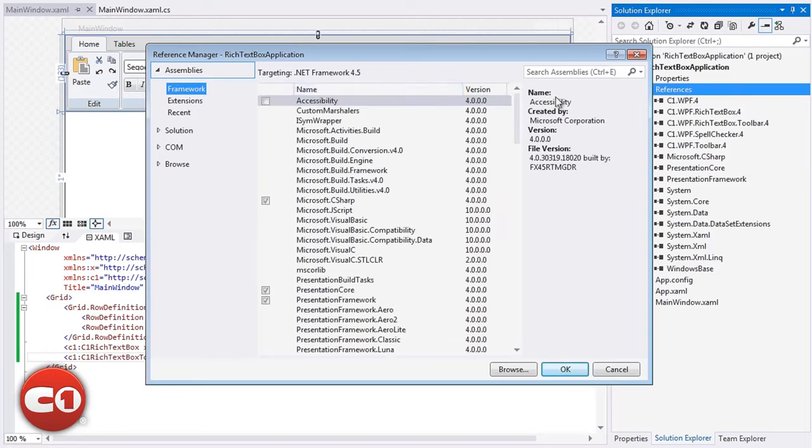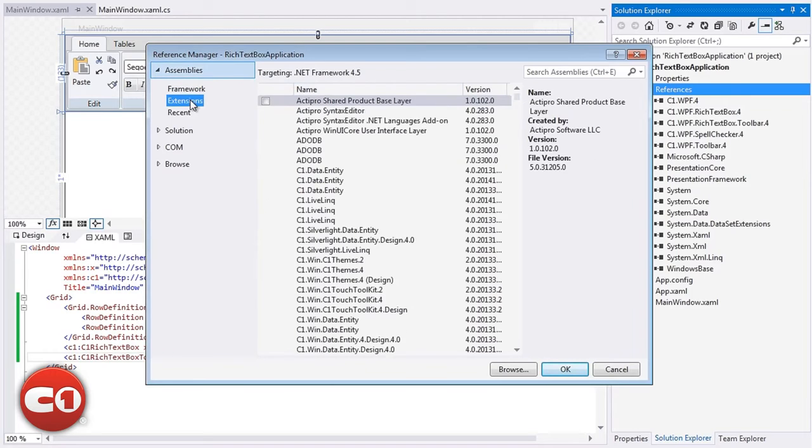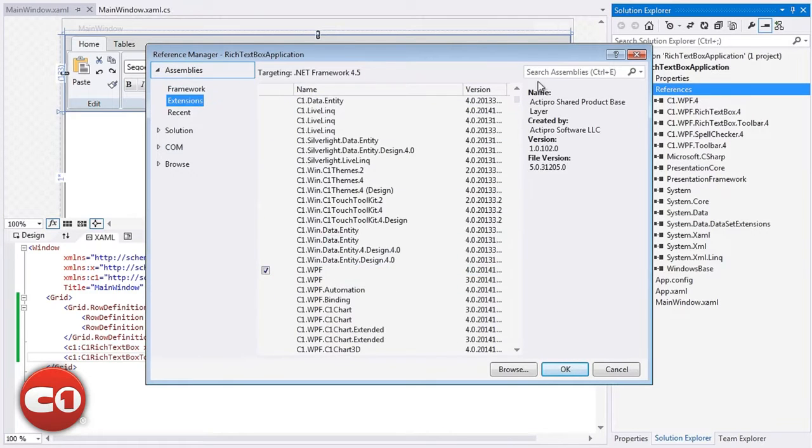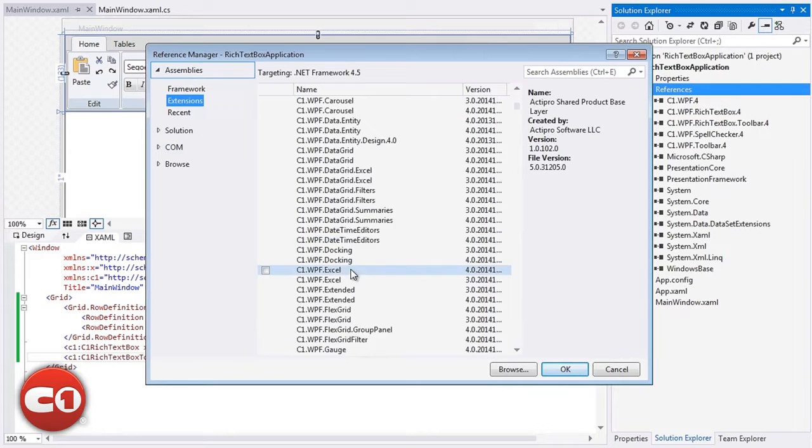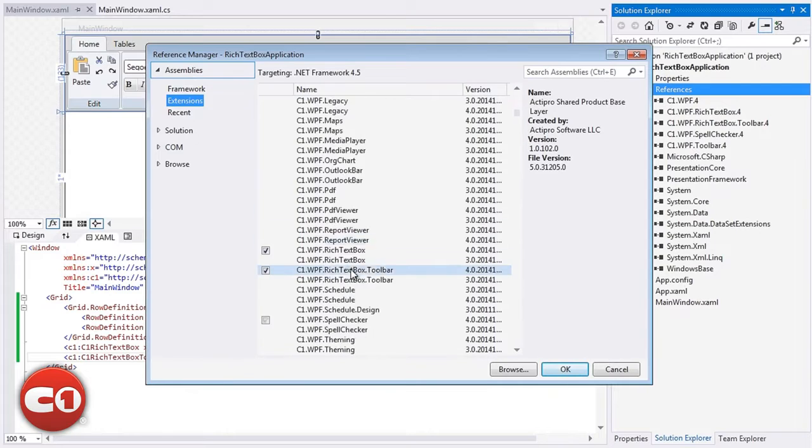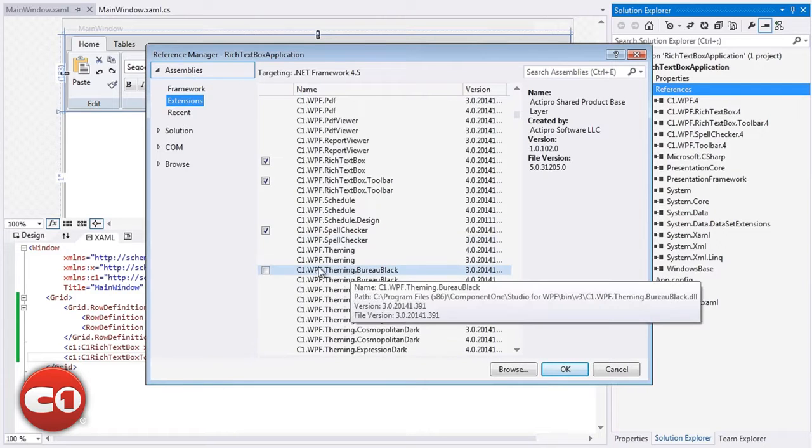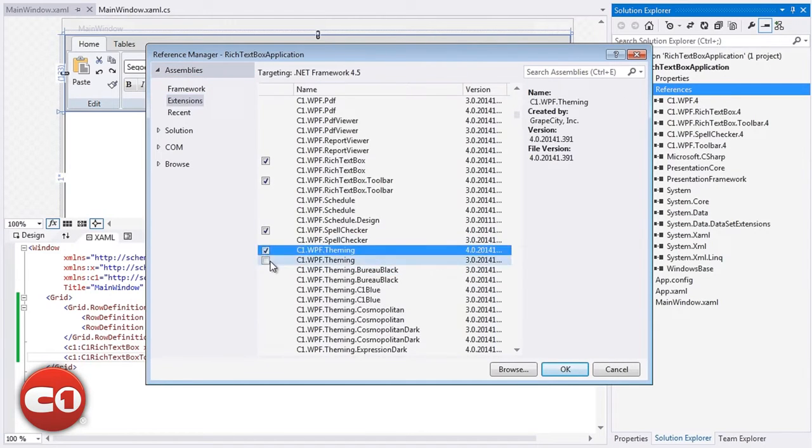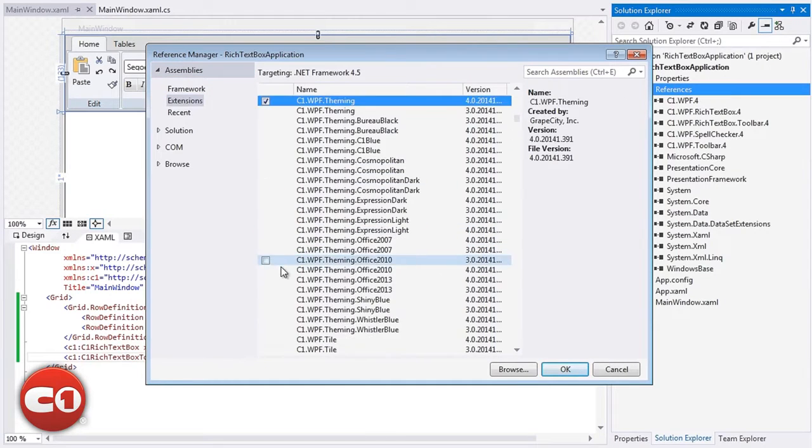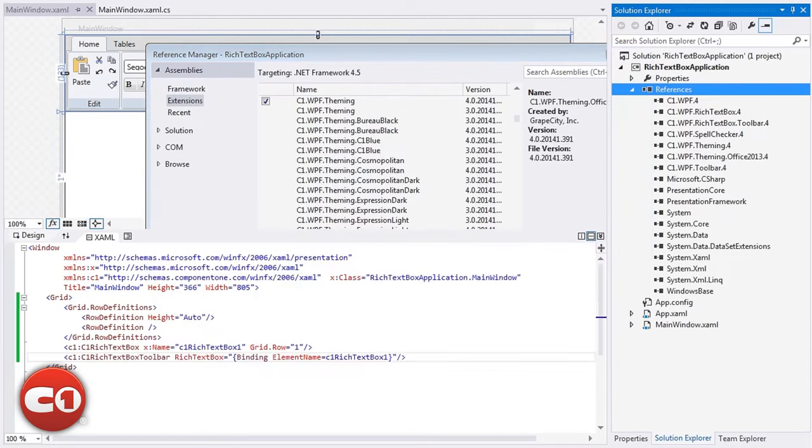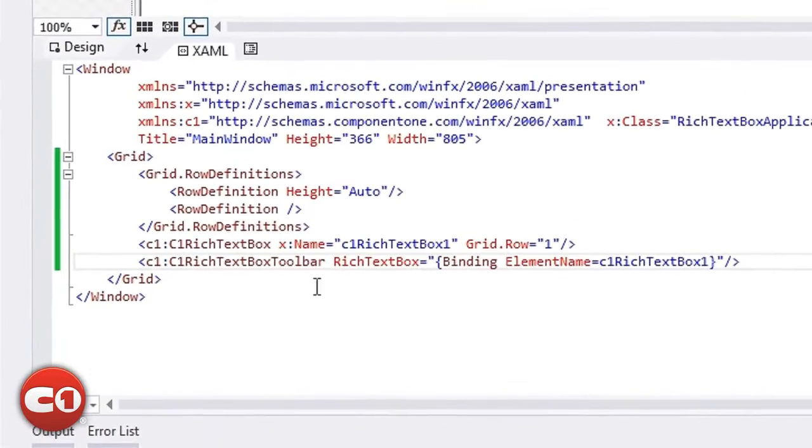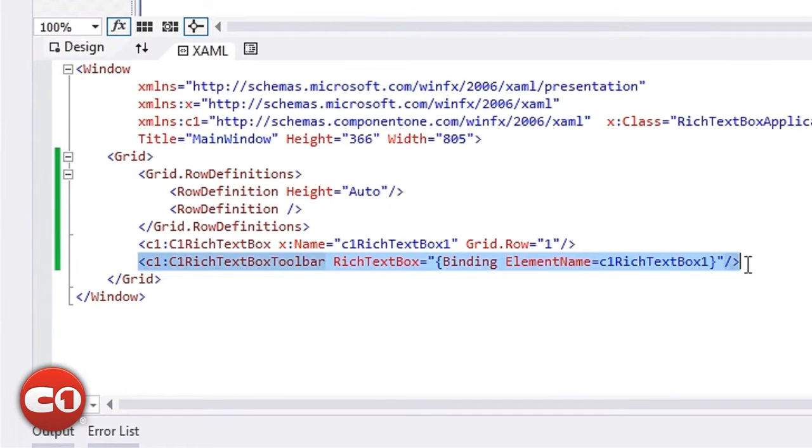To do this, you should first add a reference to the Office 2013 theming library that installs with Studio for WPF or Silverlight. You need to add the base C1 theming library as well. Once you've added the references, you can very easily apply a theme in XAML by simply declaring the theme and wrapping it around your UI elements.